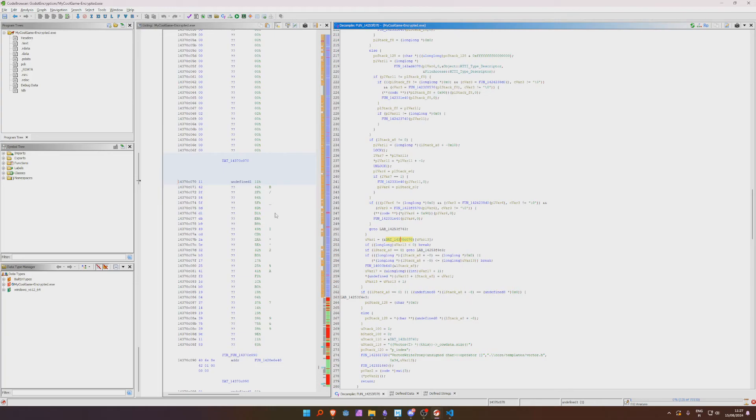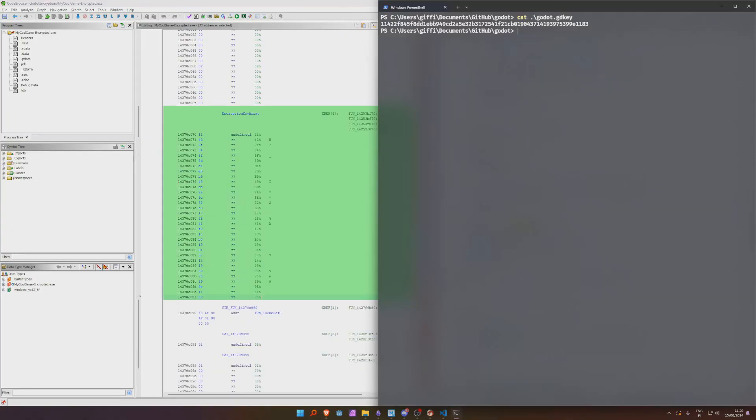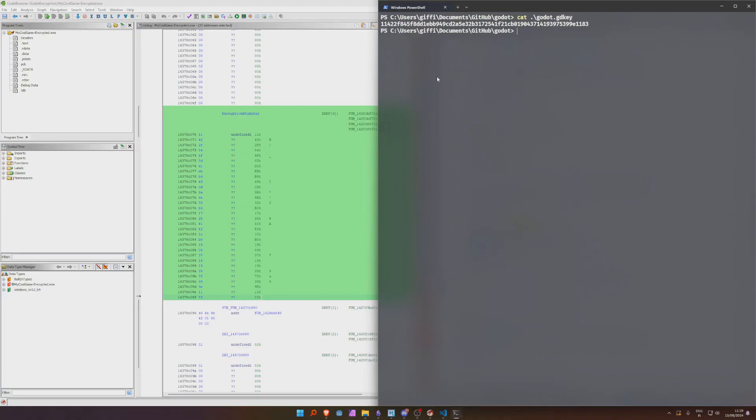So yeah this kind of looks like the encryption key, let's check if that's true. 11 11 42 42 2f 2f, so it is, this is the encryption key. Like hey it wasn't too difficult.